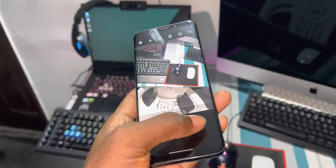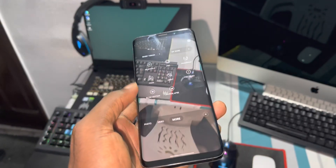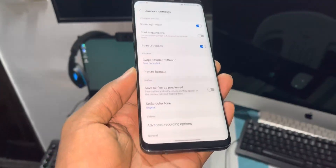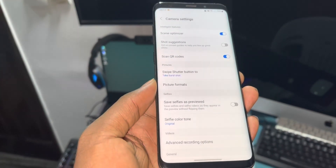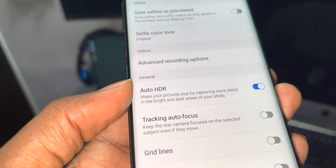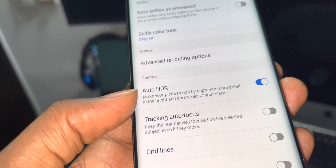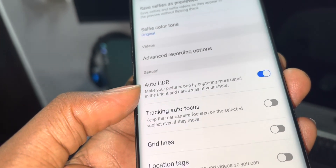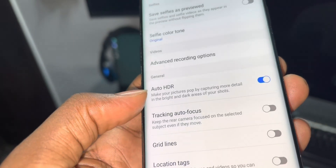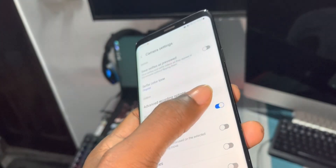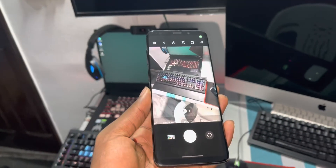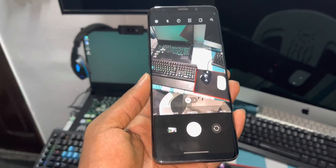My subscriber said to me that I need to go into Settings. Go into Settings — you have Auto HDR here. It says: 'Make your pictures pop by capturing more details in the bright and dark area of your shot.' My subscriber said I need to make this off to fix the problem. Let's see if it is true.